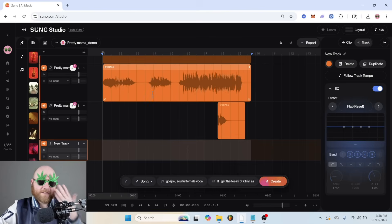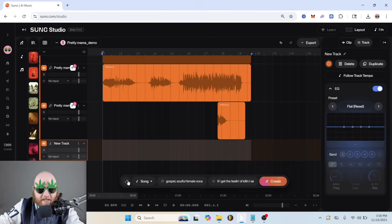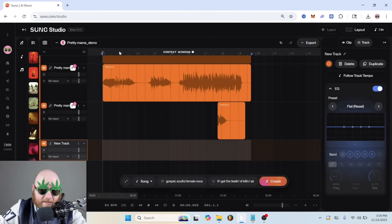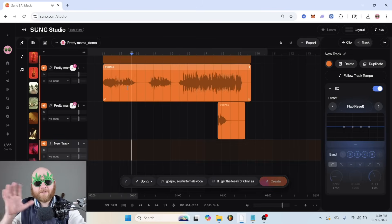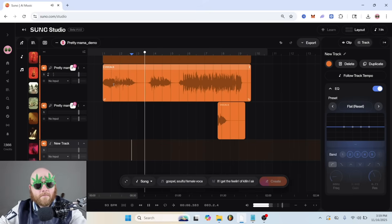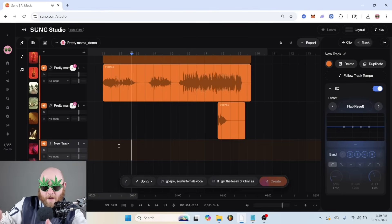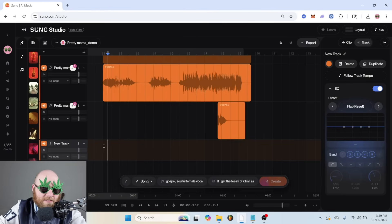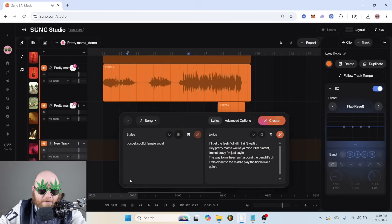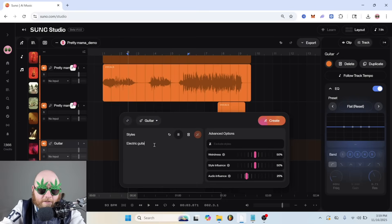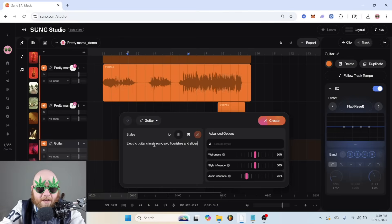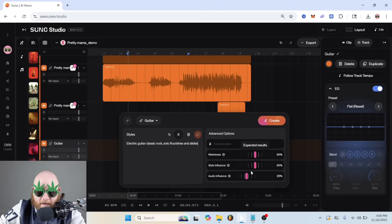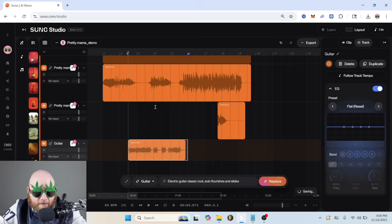All right, so now let's just add some like electric guitar flourishes or something like that to go in between these spots because it gets a little bit boring like right here in between the vocals. So I'm thinking just like something just to give it a little bit of soul. So we're just going to select that part, open this up and get rid of the lyrics. And let's choose guitar. Electric guitar, classic rock, solo, flourishes, and slides. Just something like that. And I'm going to keep all of this the same because I don't want to mess with it too much. All right, let's hear what we got.